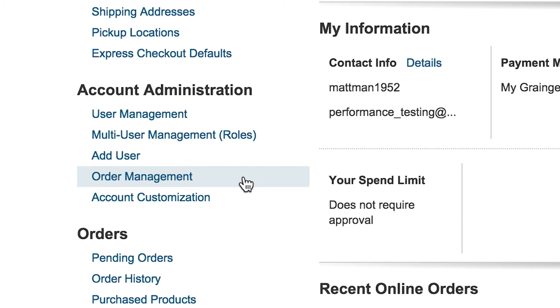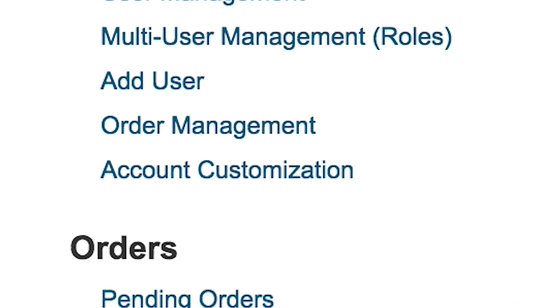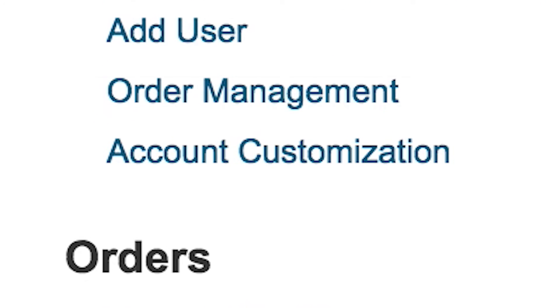You can personalize account settings such as new user registration rules, order and invoice history, activate auto-reorder, and allow all users to share lists from the Account Customizations section.